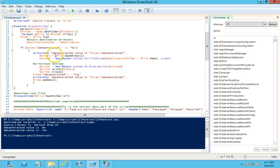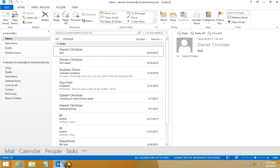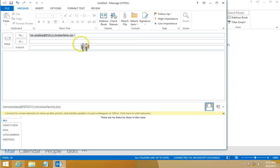Let's go ahead and run a full demo. During the demo I'll show you the steps as to what's going on. For the sake of the demo, emails will be sent manually rather than through a third-party application. I'm going to first send one out — the document library email address is harvest-data at sp2013.christianfamily.biz. I'll attach the first CSV file and go ahead and send it.